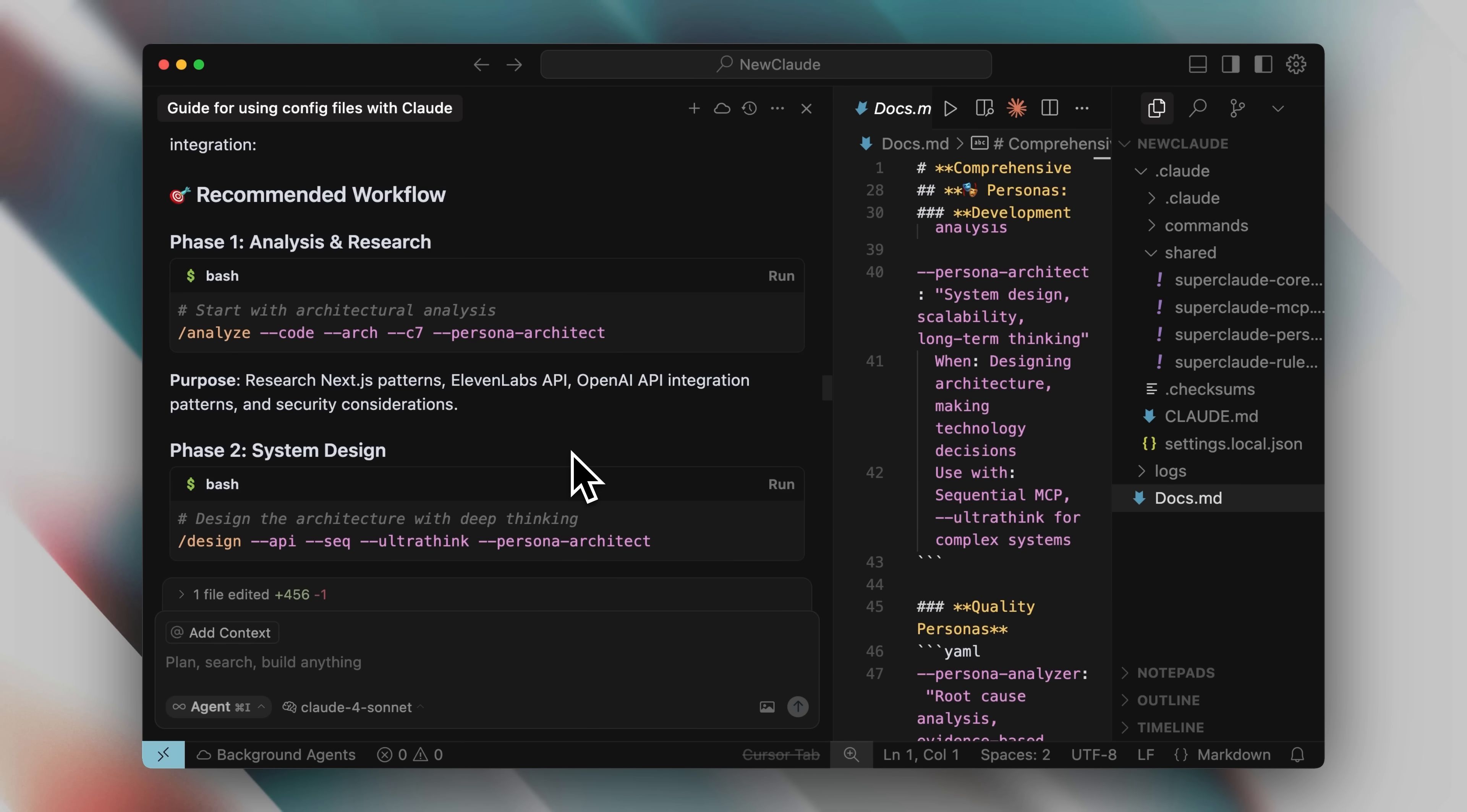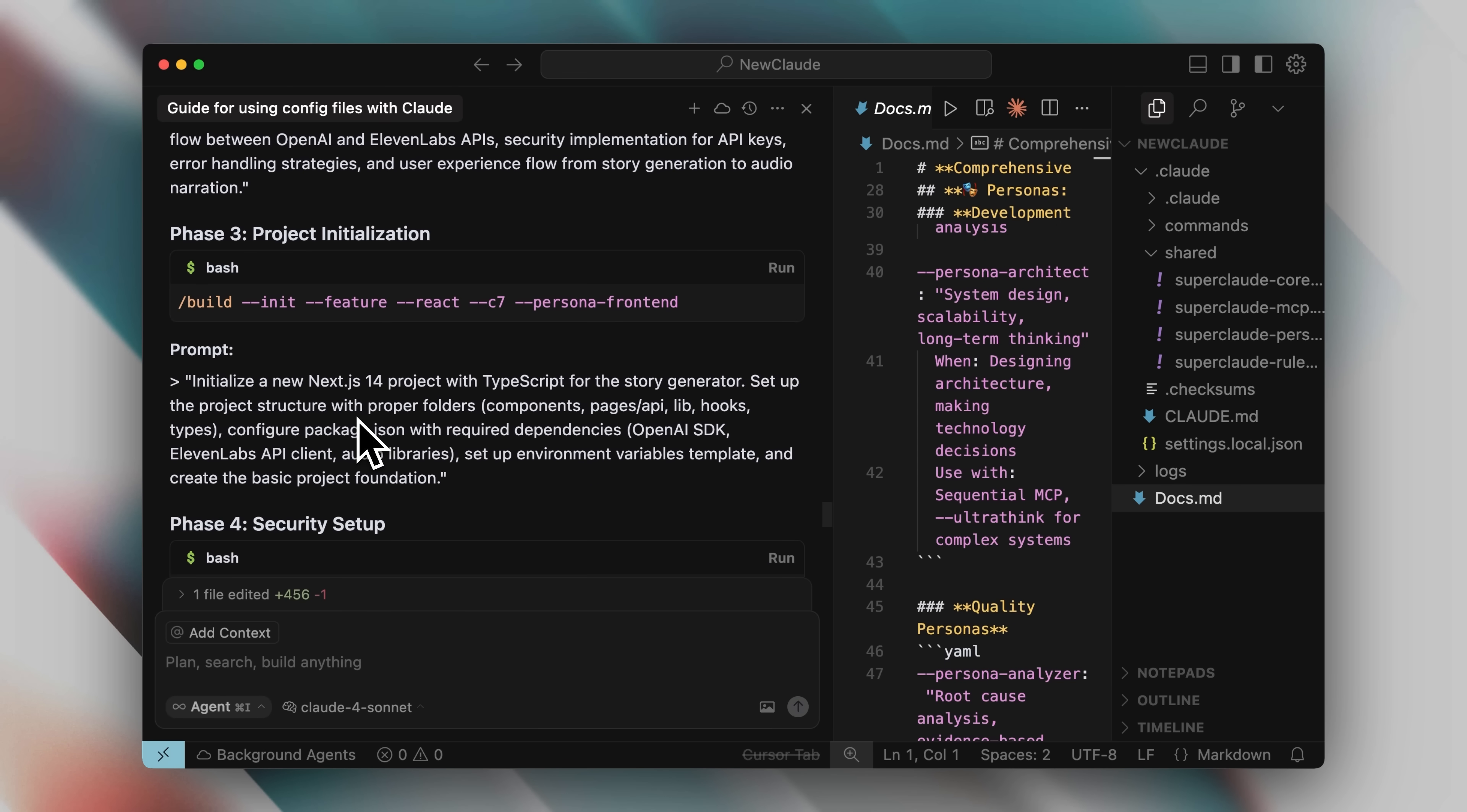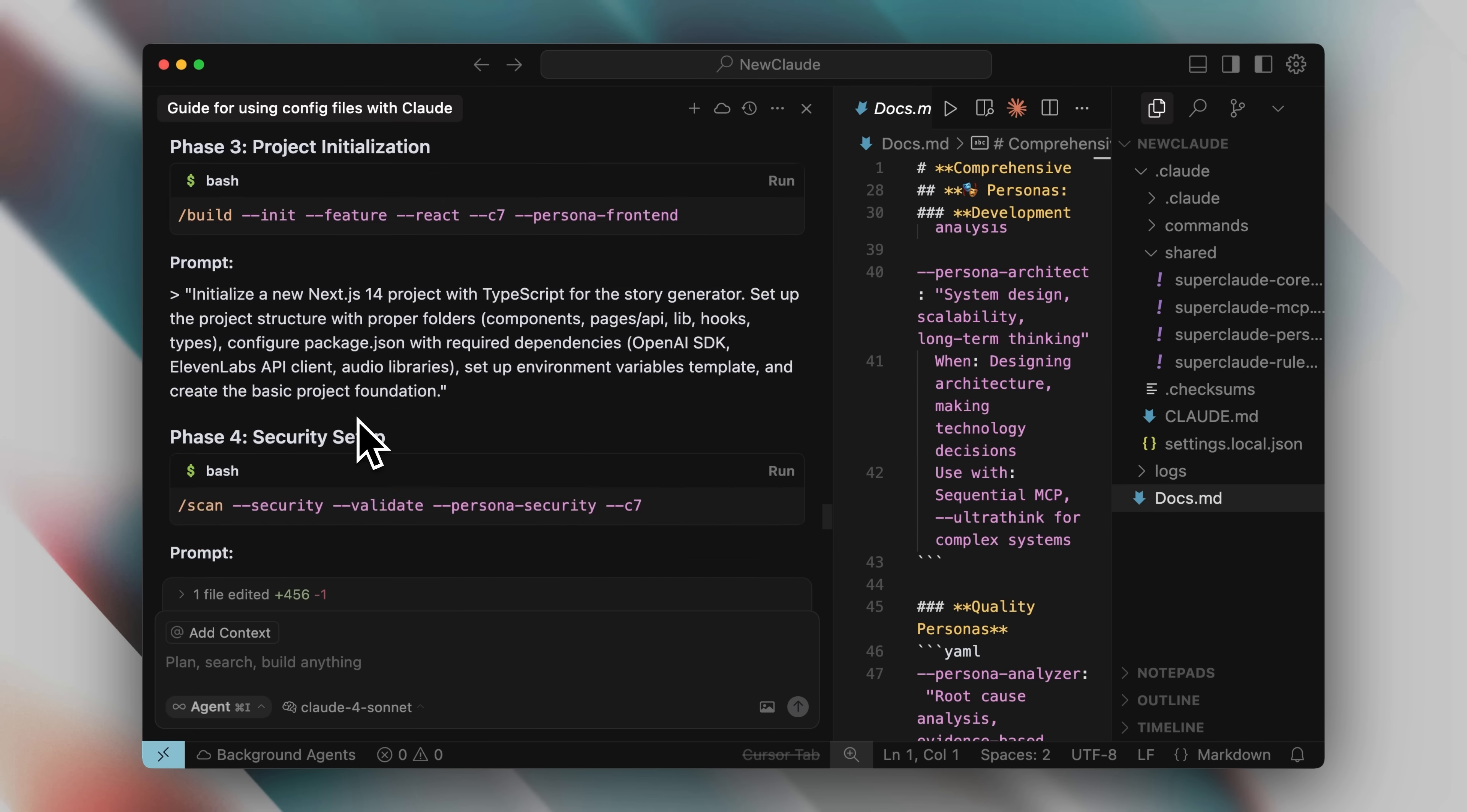Here's what happened next. Cursor gave me the commands, but it was missing the prompts. I realized cursor didn't know it needed to include both the commands and prompts together for Claude code. So, I told it to output the slash commands, flags, and prompts in a structured way. And it delivered exactly that. Phase 1, Phase 2, Phase 3, all the way to Phase 11 for deployment. A complete project outline.